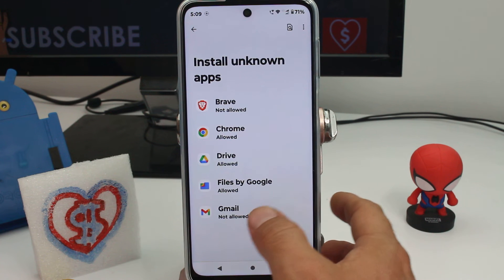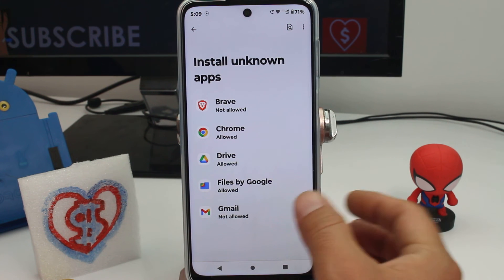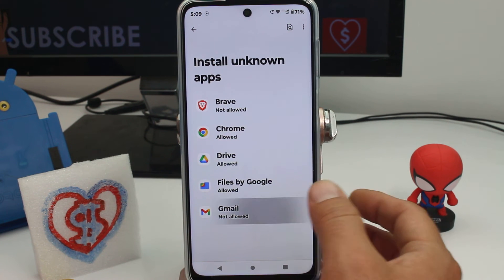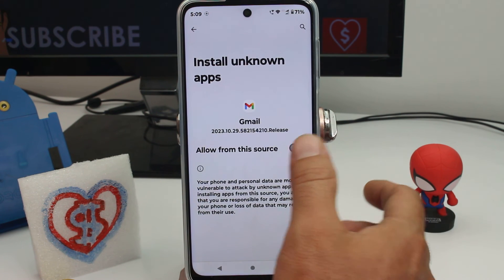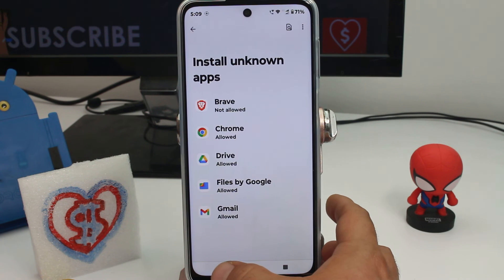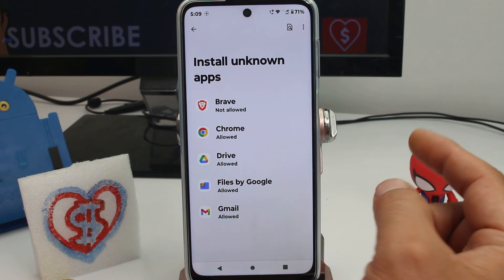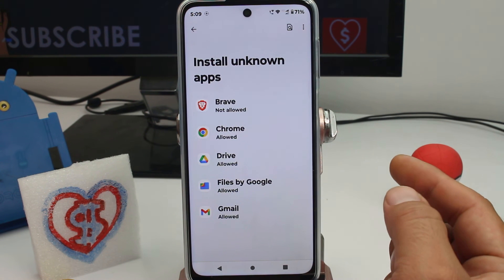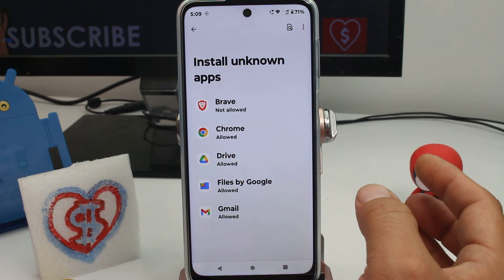Maybe someone sends you an application by Gmail or email. Be very careful — you may be installing a virus.